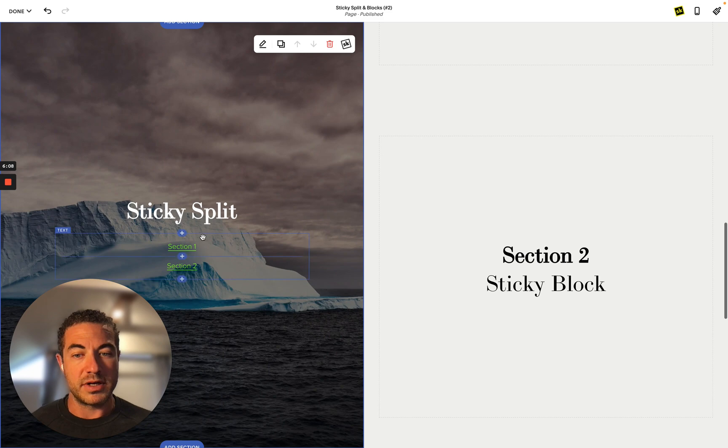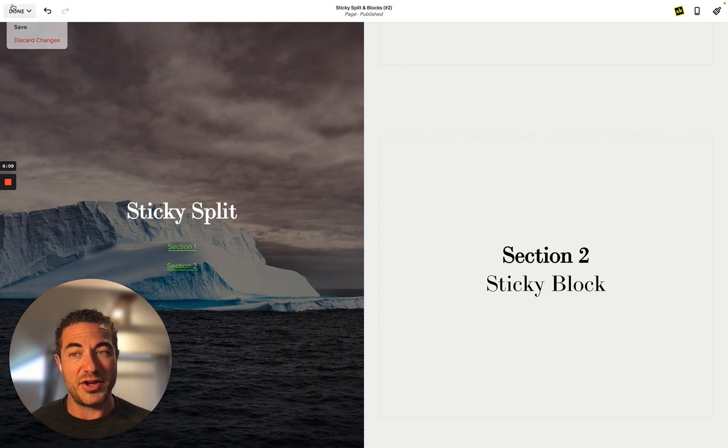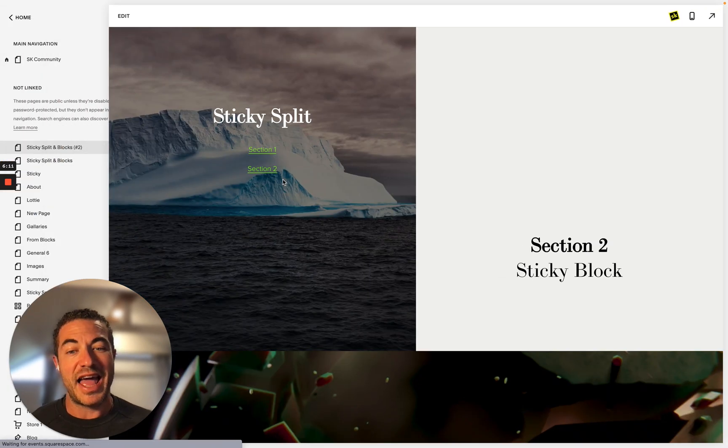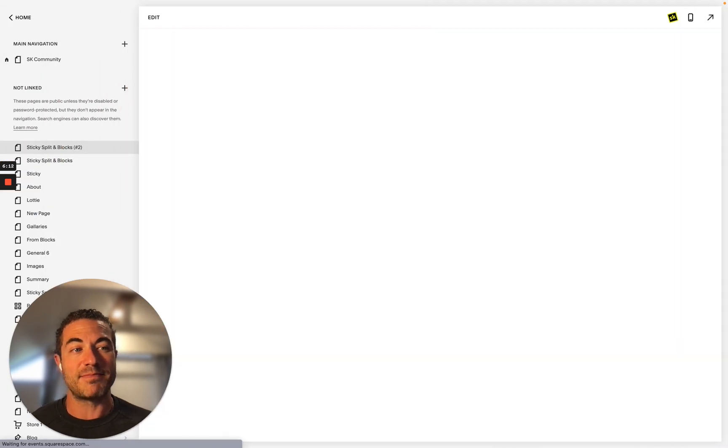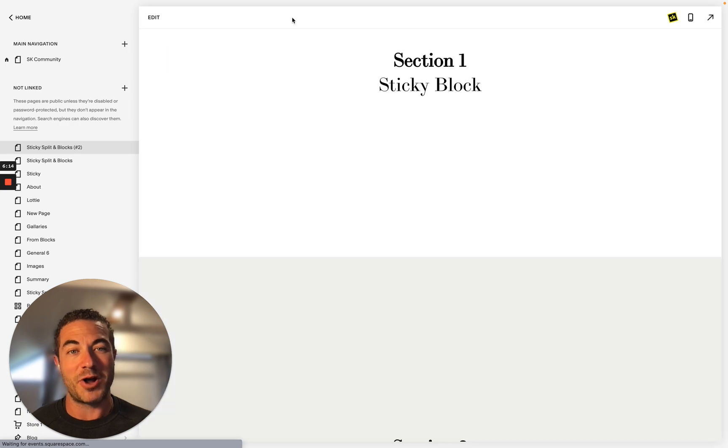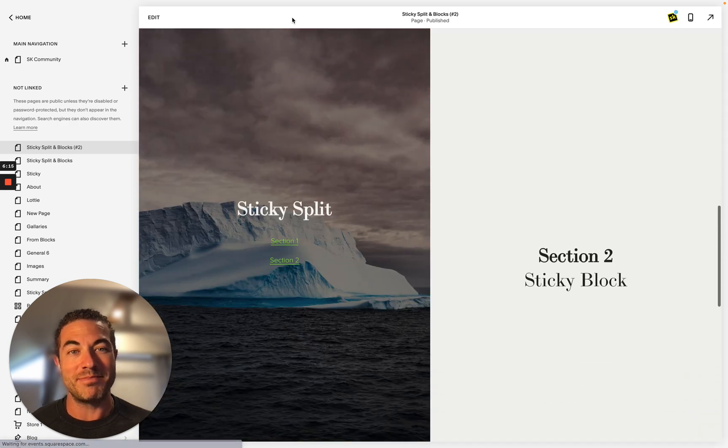And cool, so that is how you combine sticky split, anchor links, and sticky blocks. Hope that was helpful and have a good one.